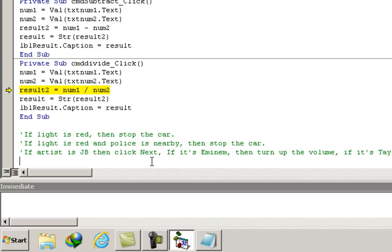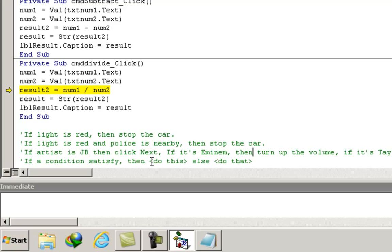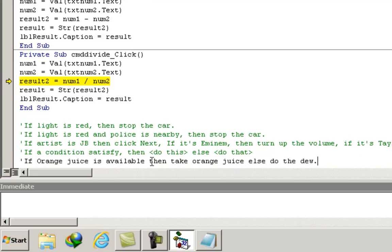Sometimes we have to choose one from two, and that one we choose depending upon the condition — if a condition is satisfied then do this, else do that. Like if the orange juice is available then take orange juice, else do otherwise. In this case, if one condition is satisfied we do the first case, else we do the other.